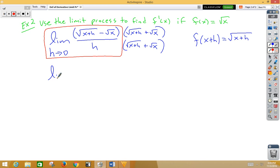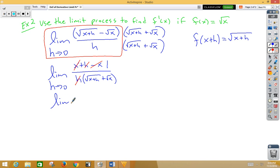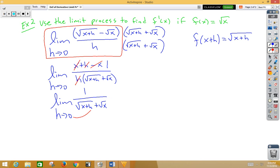Foiling on top, we get the limit as h approaches zero of x plus h minus x over h times root x plus h plus root x. Combining like terms on top, the x's go away. The h's can also cancel — we need a 1 as a placeholder. So now we've got the limit as h approaches zero of 1 over root x plus h plus root x. Plugging in zero, we get 1 over root x plus root x, which gives us 1 over 2 root x.